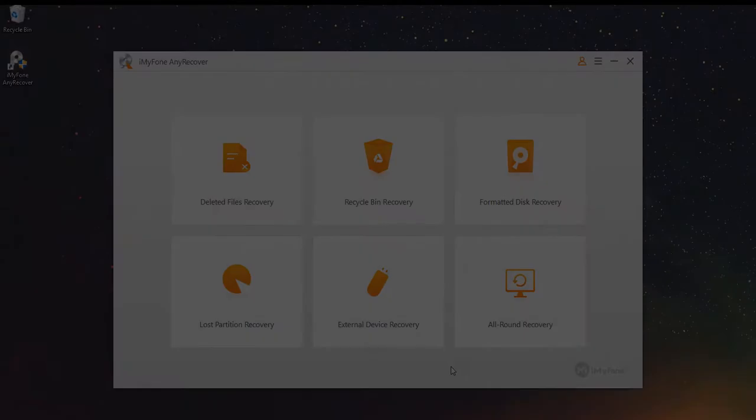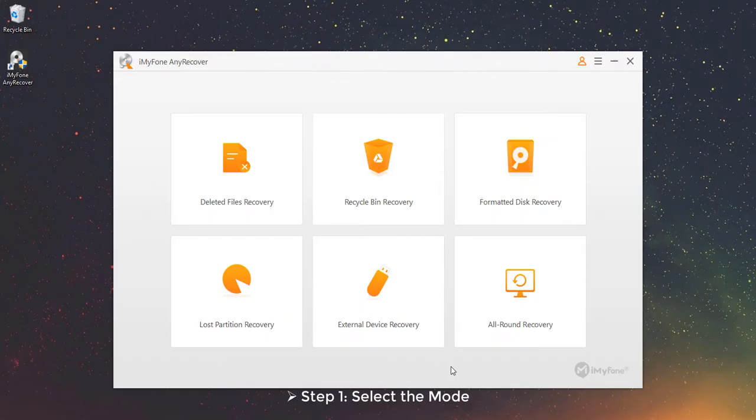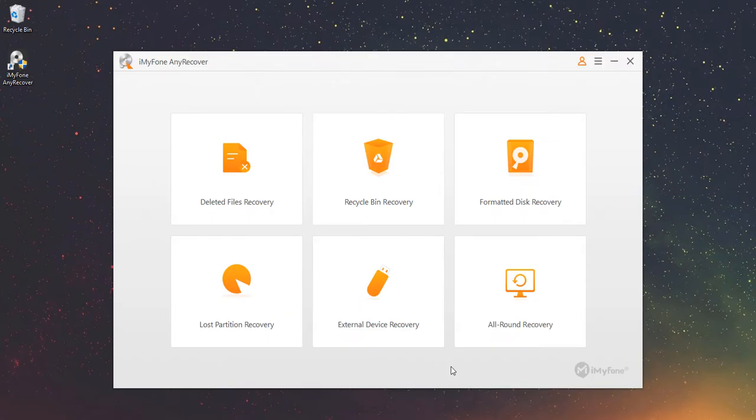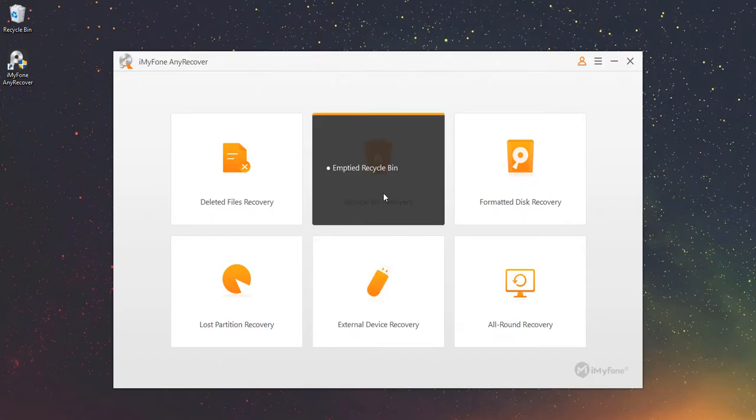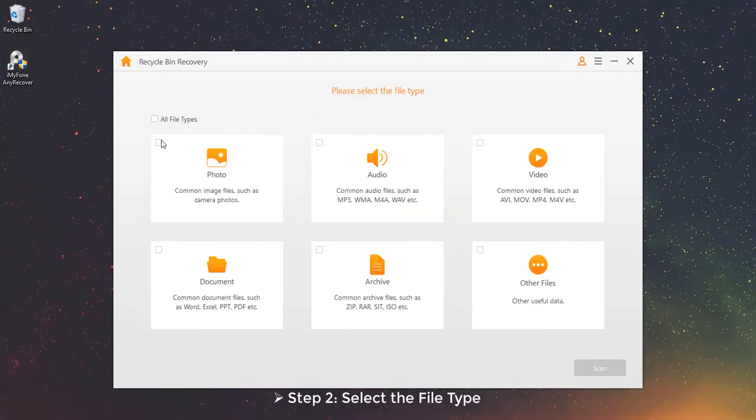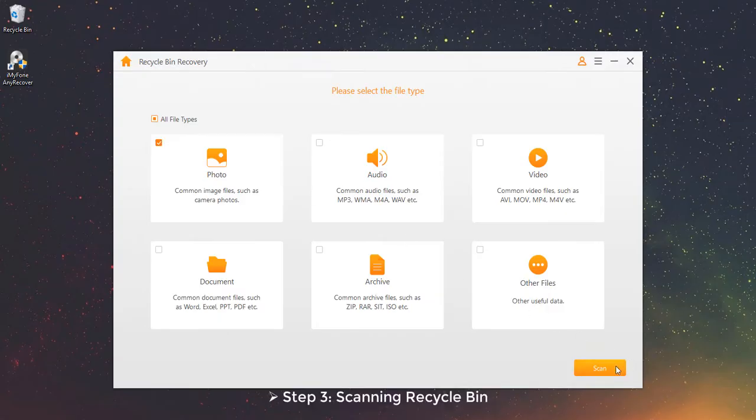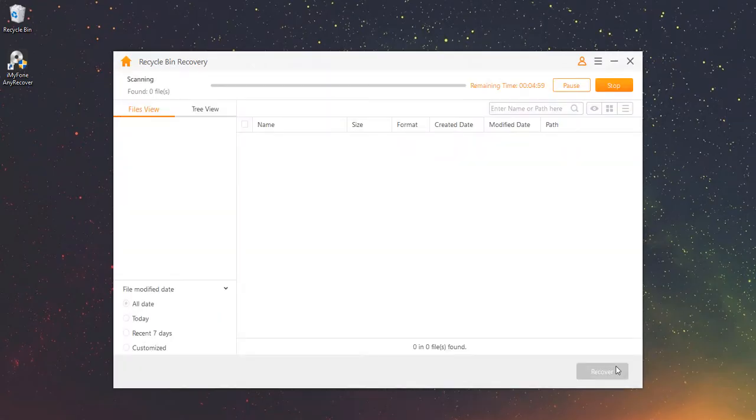Part 2 – Recycle Bin Recovery Mode. This mode enables you to recover data from your recycle bin. Step 1 – Select the mode. Choose the Recycle Bin Recovery Mode. Step 2 – Select the file type. Step 3 – Scanning Recycle Bin. It will start to scan on your recycle bin.